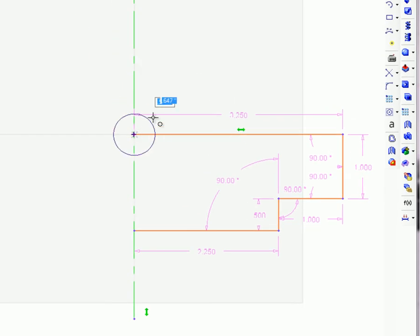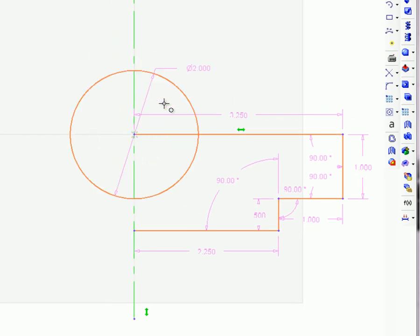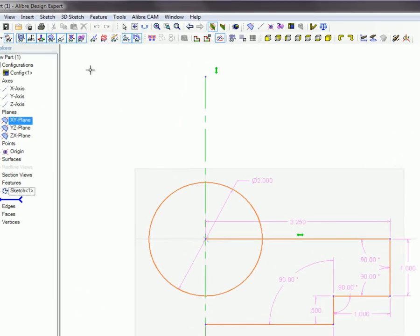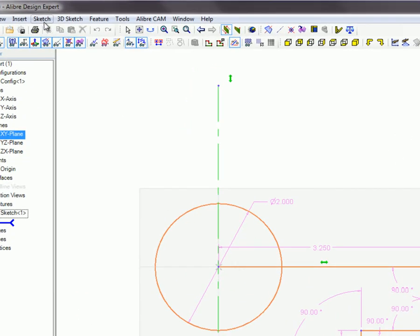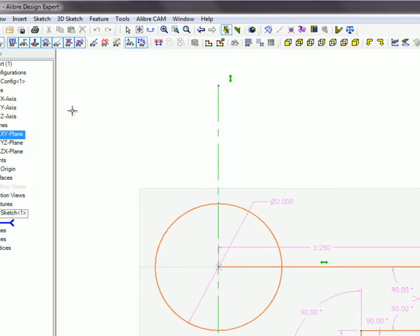Circles only allow you to enter the diameter, and arcs only allow you to enter the radius. To turn off real-time dimensioning, select real-time dimension on the sketch menu, or click on the real-time dimension toggle button on the sketch options toolbar.